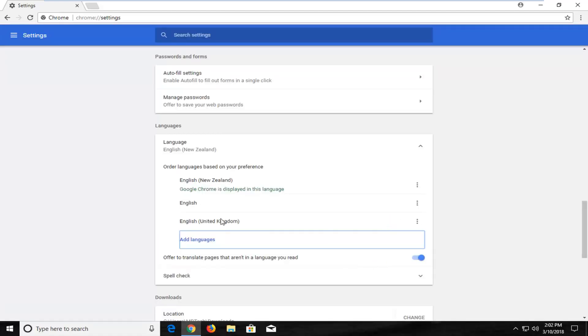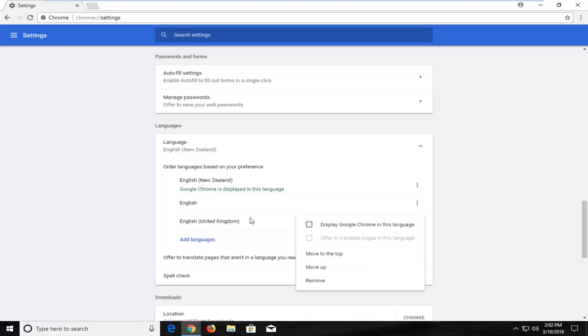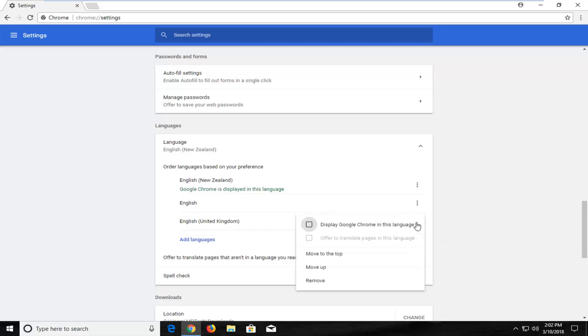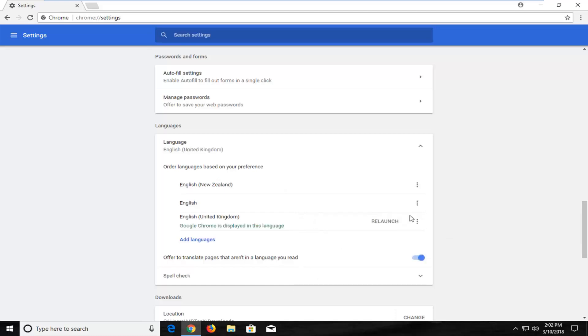Once you've done that now you want to go right across from that language you just added and select the little three dotted icon. Left click on the three dotted icon and then check mark inside the box to display Google Chrome in the language. It's the first button on this list.